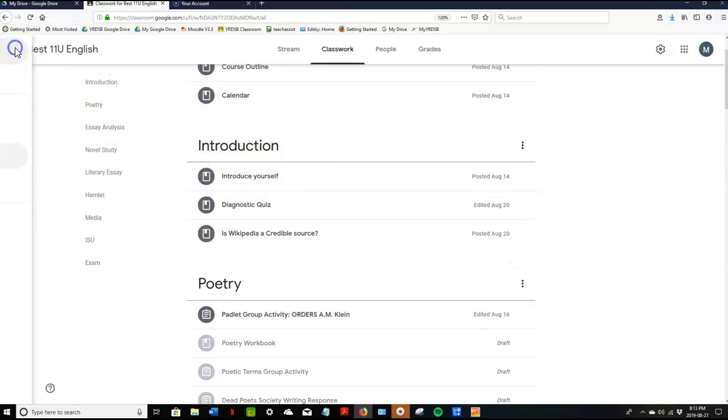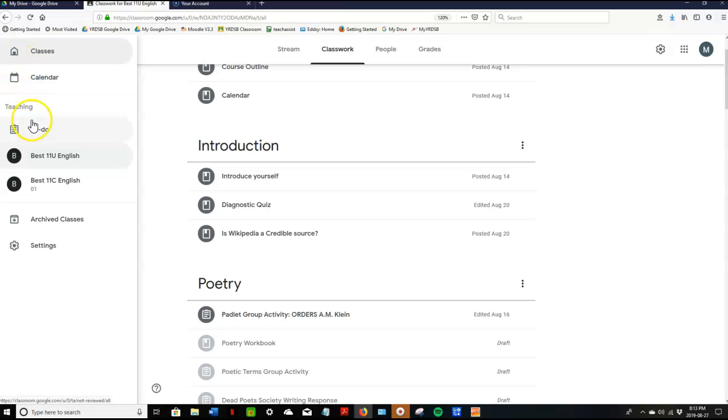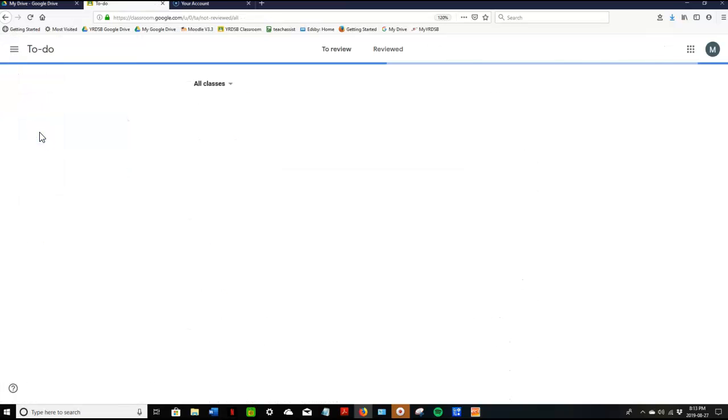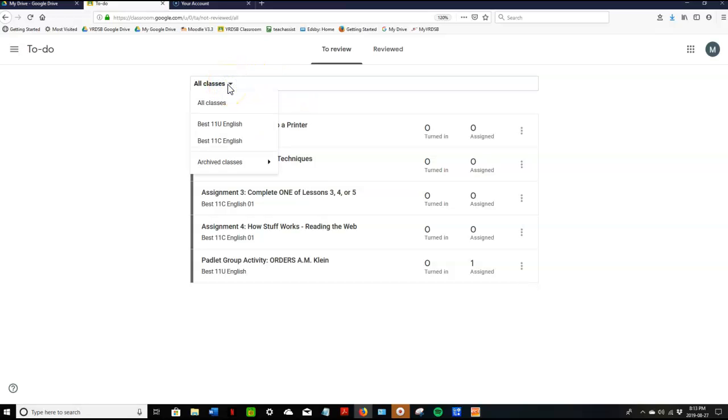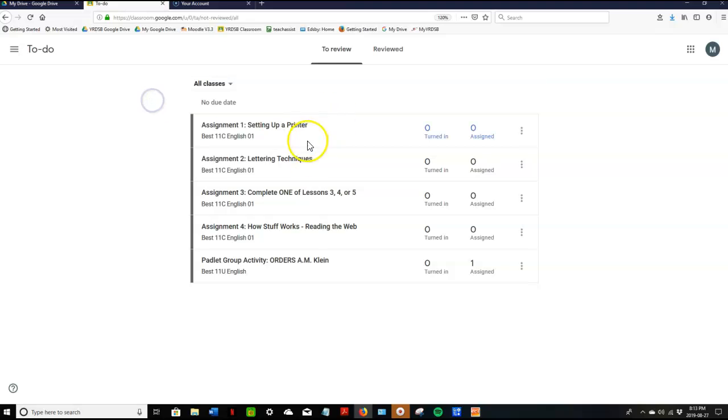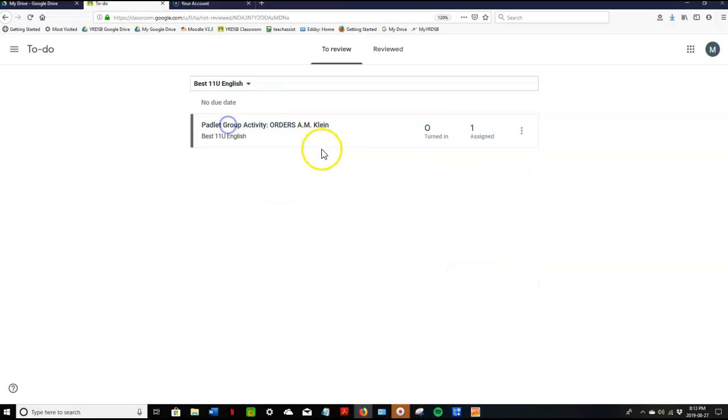Another feature is your to-do list. So the to-do list, any class that you have that is using a Google Classroom, because you're a GAPS user all of your Google Classroom classes will be listed here and you can easily see all assignments due from all your classes or you can just select your class and see what assignments are due in your English class.